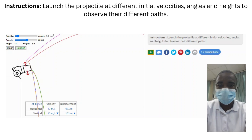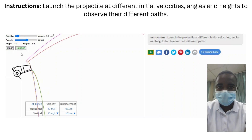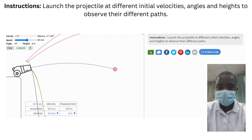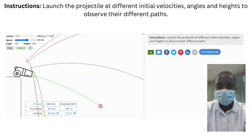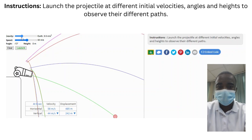The simulation provides an interactive platform where students can actively engage with the concept of projectile motion. By launching the projectile at different initial velocities, angles, and heights, students can observe the different paths the projectile takes. This hands-on approach helps students grasp the complex and fascinating world of physics and the principles governing projectile motion.